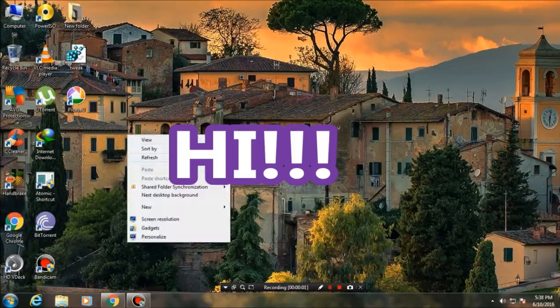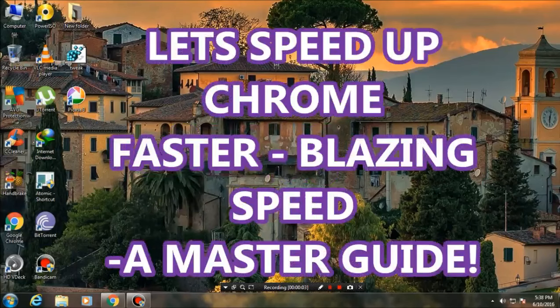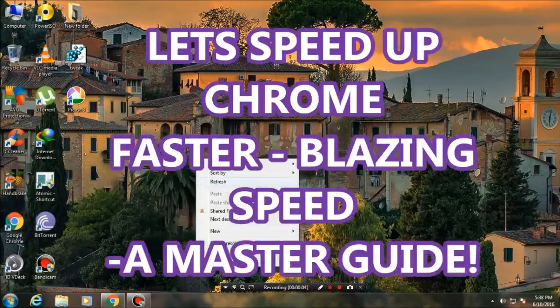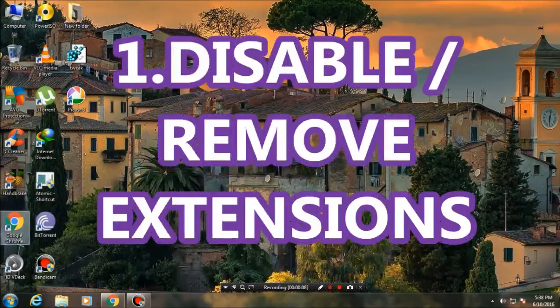Hey guys, welcome to my channel. In this video I'm going to show you how to speed up the Chrome browser. Let's start one by one. The first thing you have to do is disable or remove extensions.